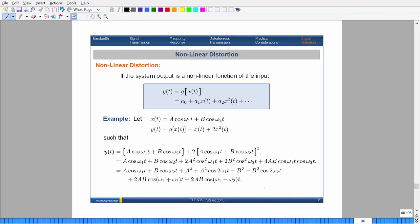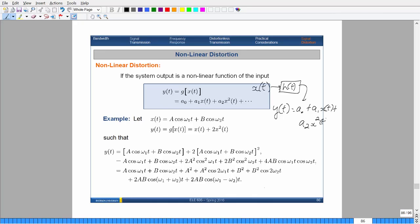There are two more topics we're going to cover. One is what is known as non-linear distortion. Sometimes you'll have a system or a channel which will apply a non-linear transformation to the actual signal itself. For example, we could have a system where when you put in a signal, you get a signal which is decomposed of copies of itself but taken to the nth power — a copy of itself, then it squared, then cubed, and so on.